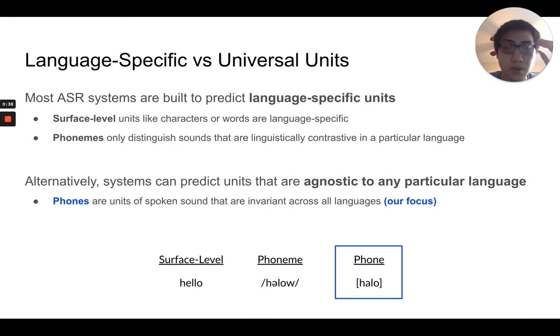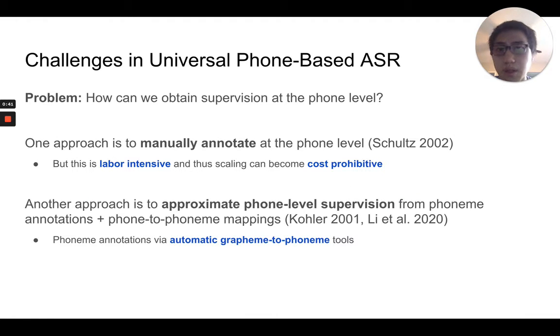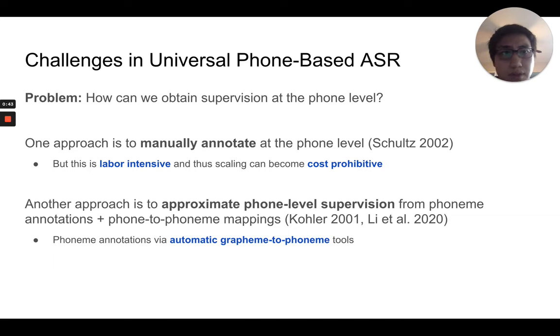For example, in this work we focus on phones. So the next question would be: how do we obtain supervision at the phone level?